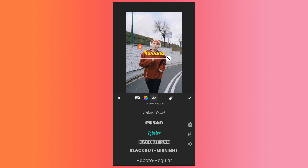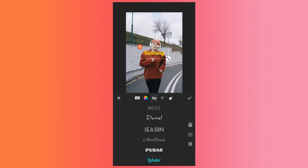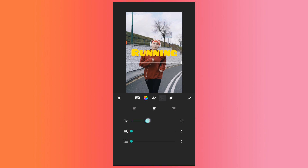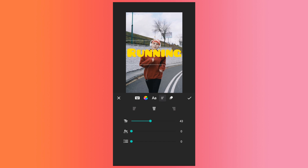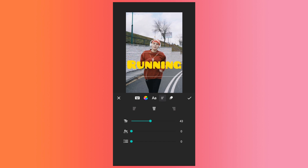From this option, I will change the font of the text. And by clicking on this option, I can increase or decrease the size of the text. Now after increasing the text size, I will align it somewhere here.